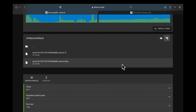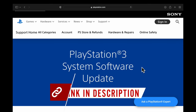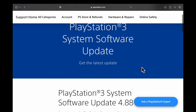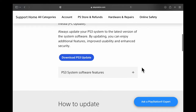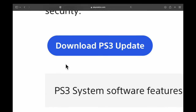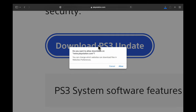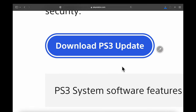Along with downloading the emulator, you'll also need to download the official firmware for PlayStation 3. It's hosted on the Sony website and linked in the description below. Scroll down on this page until you see the button that says Download PS3 Update. Click the blue button to start the download and when prompted by your Mac, click Allow. This will download the official PS3 firmware into the downloads folder on your Mac.